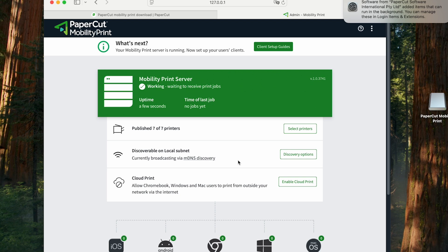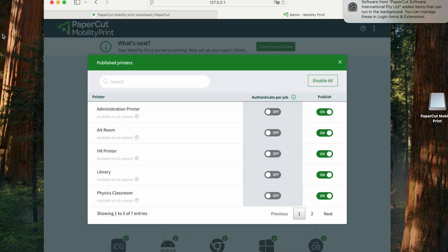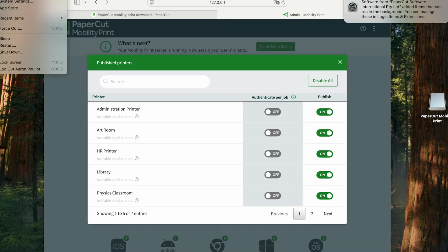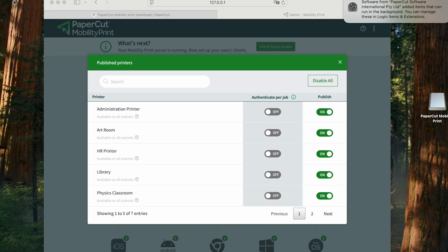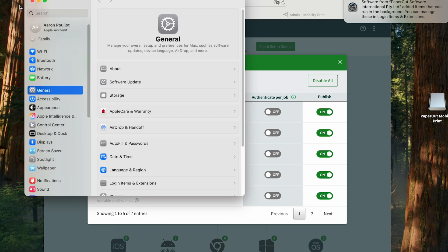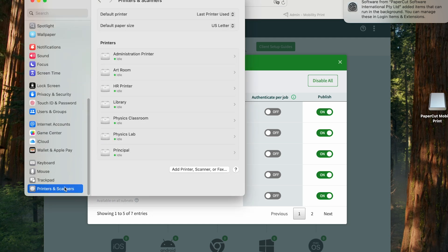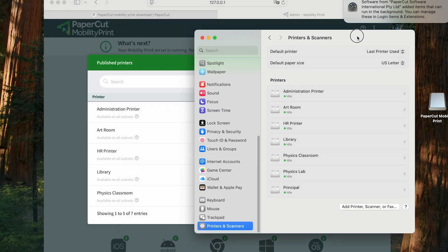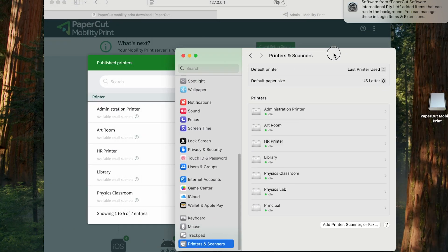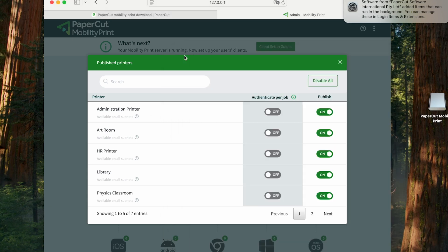I'm going to click on select printers, and you can see several printers published already. Where are those coming from? I'm going to pull up printers and scanners in the system preferences menu on macOS, and you can see MobilityPrint has automatically detected the installed print queues on my macOS print server and is displaying them here.